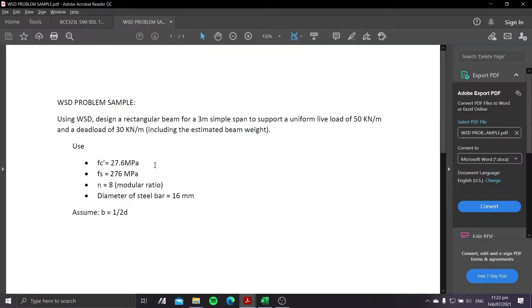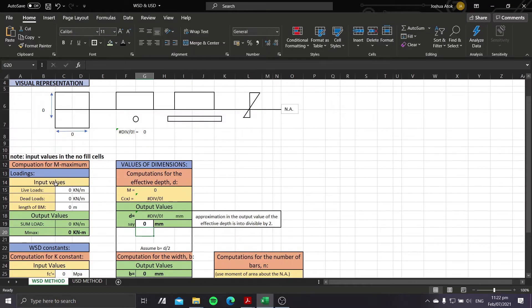I have prepared a problem to solve for the design of a rectangular beam. The problem states: using the working stress design, design a rectangular beam for a 3-meter simple span to support a uniform live load of 50 kN/m and a dead load of 30 kN/m including the estimated beam weight. Use fc' = 27.6 MPa, Fs = 276 MPa, modular ratio = 8, diameter of steel bar = 16 mm, and assume b = d/2.